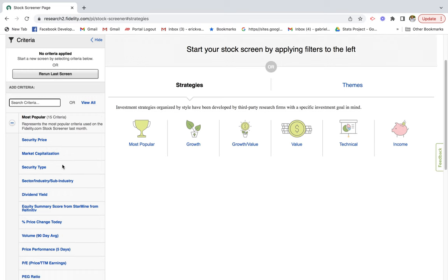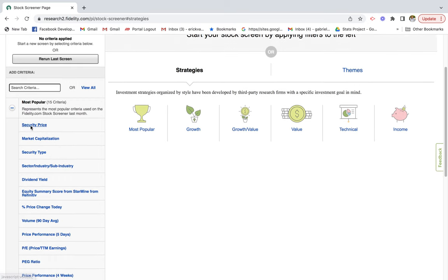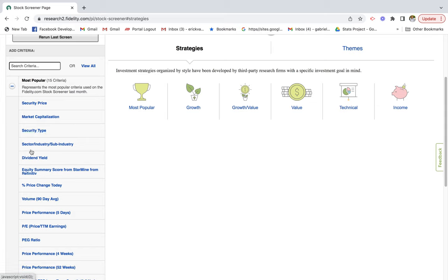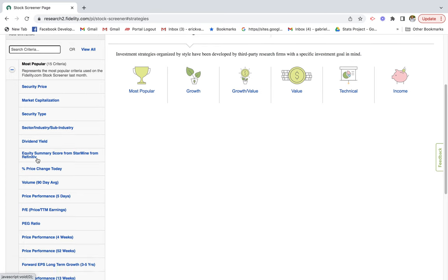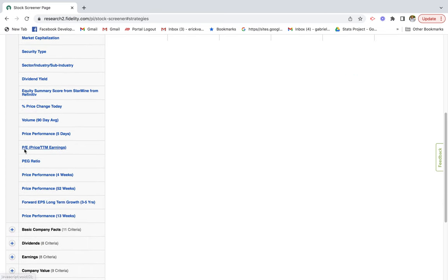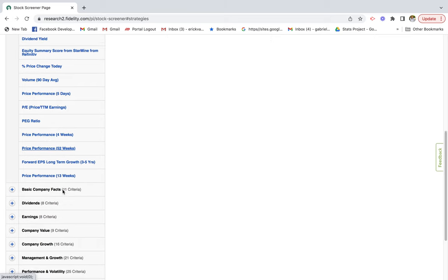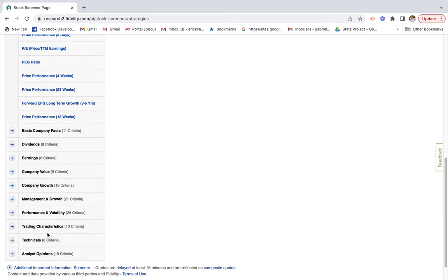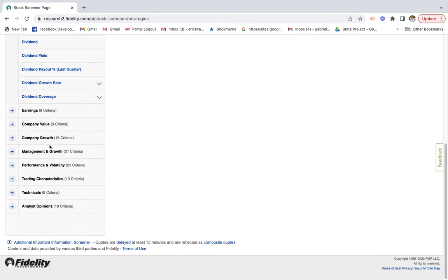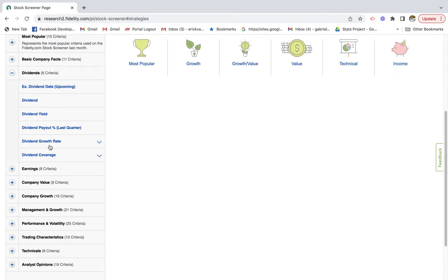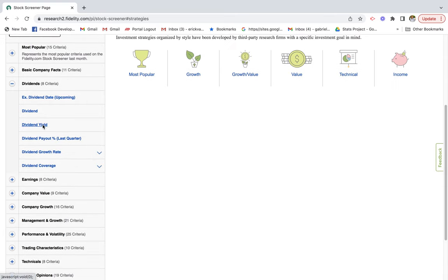Now that we're here, we can look at a couple of different attributes on the left side. You can filter stocks by security price, and a popular one is dividend yield — we'll take a look at that in a second. You can also filter by other metrics such as the P/E ratio, the PEG ratio, price performance within the last 20 to 52 weeks, and more categories below. We're going to look specifically at dividends, so click on Dividends, then the plus sign, and select Dividend Yield.